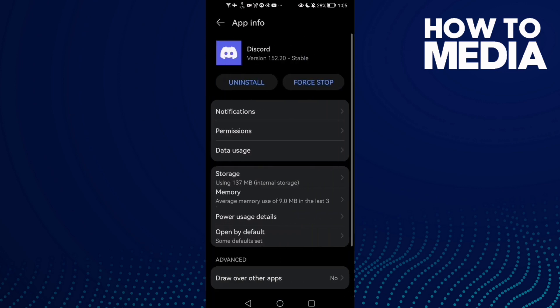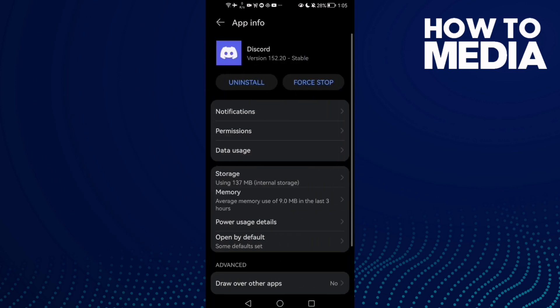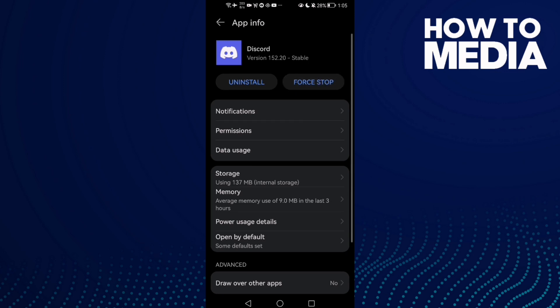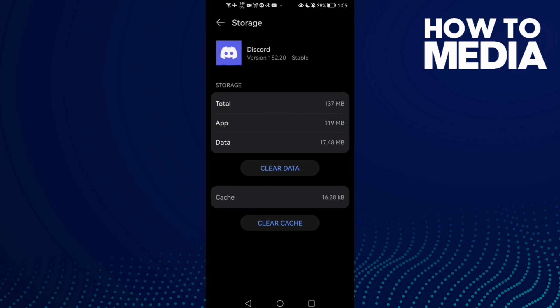Click on it and the first thing you need to do here is to click Force Stop and then go to Storage, Clear Cache.